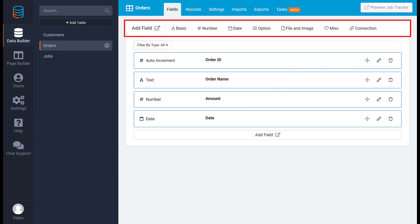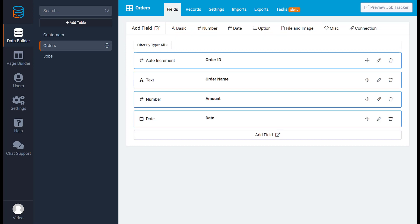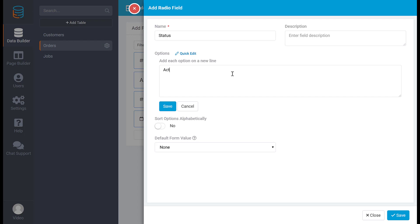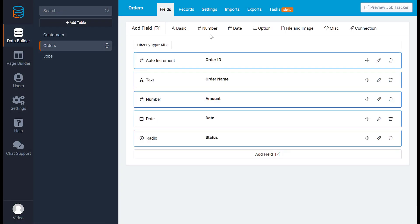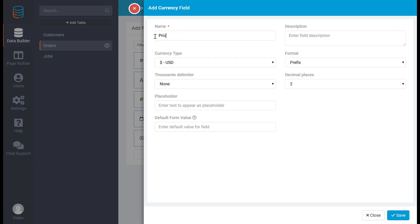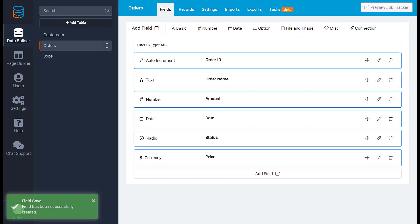For example, if you want to see an order status you could use a radio field, or you could use a currency field for a price. Choosing your fields correctly is essential to getting the most use of your app.